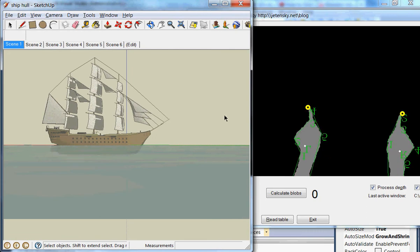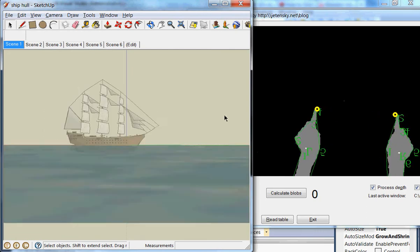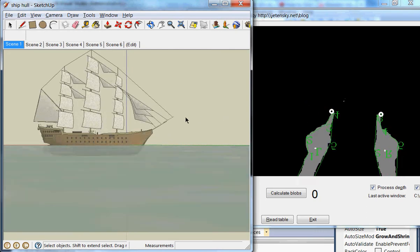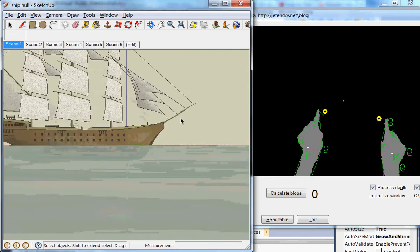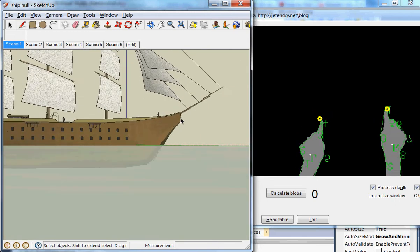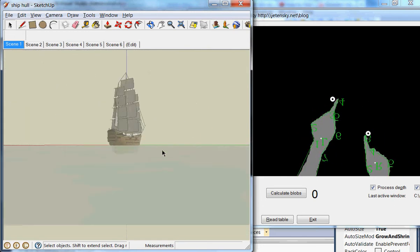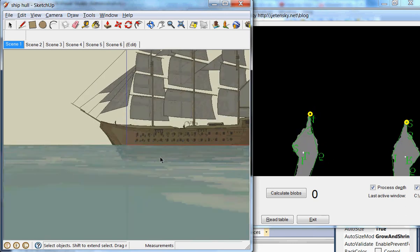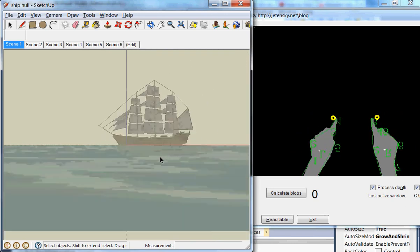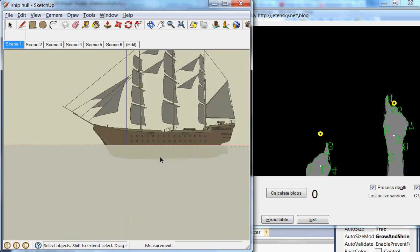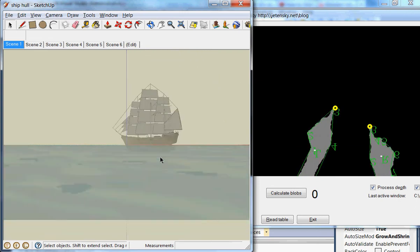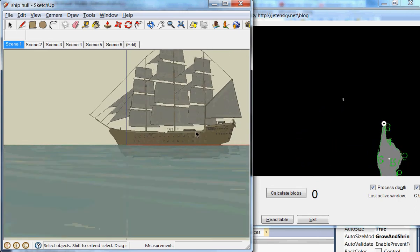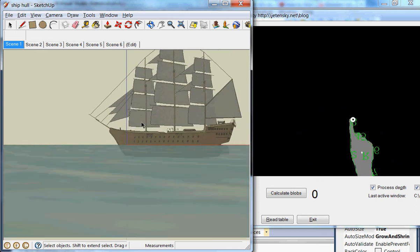I can use both zoom and rotate in one motion. If the thumb is not extended, I can use my left finger as a mouse.